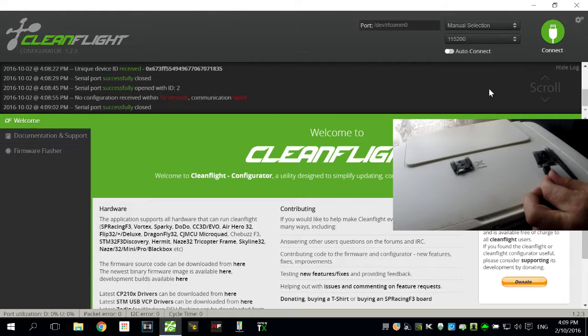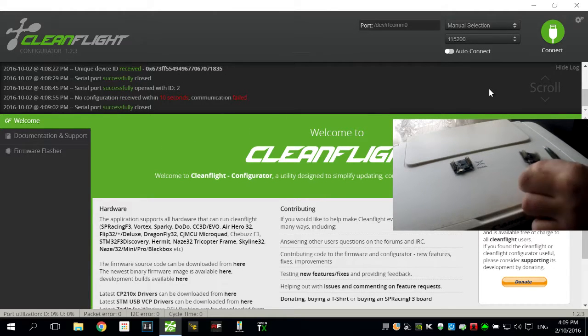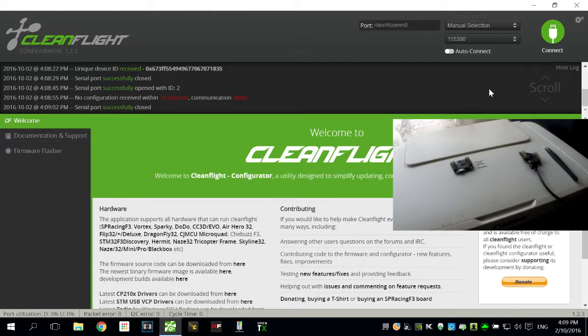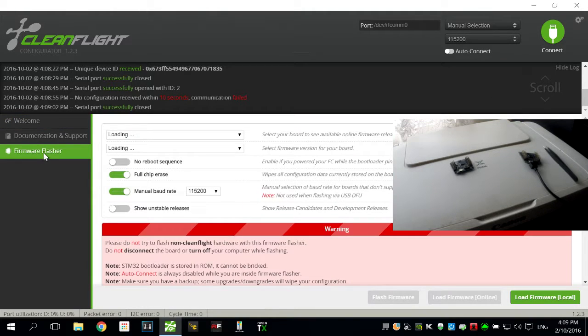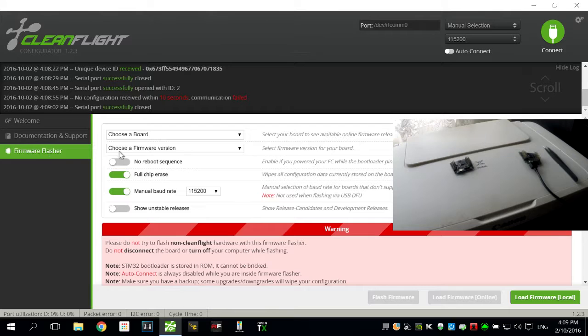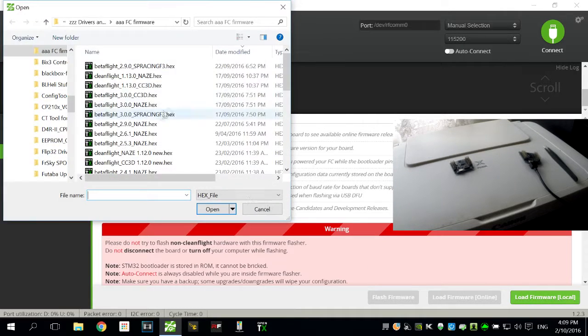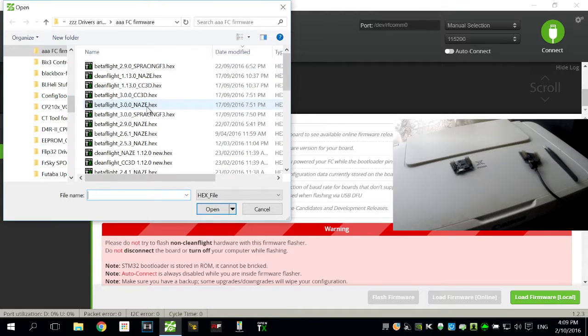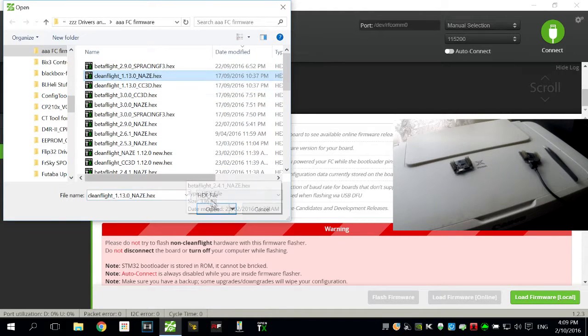Disconnect that again. So the way I do it is you go into the firmware flasher. This is a Flip 32, so I just happen to have it downloaded. I'll just put on 1.3, will do.